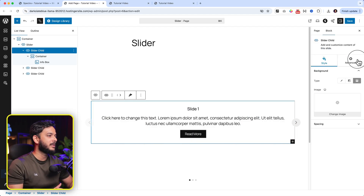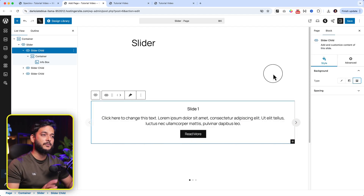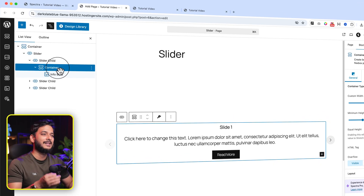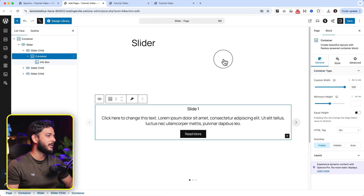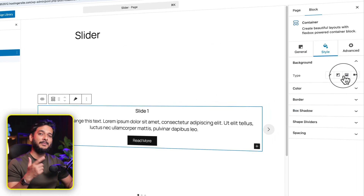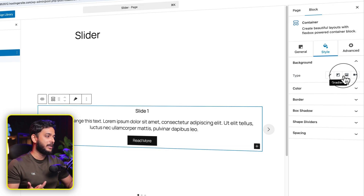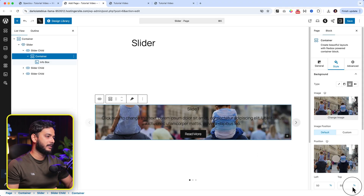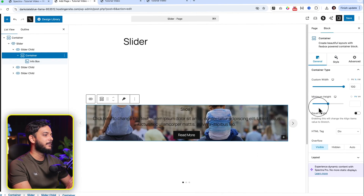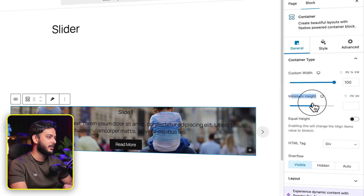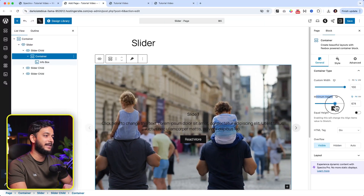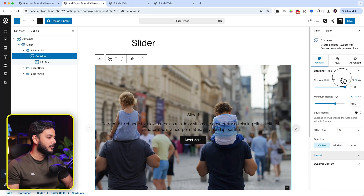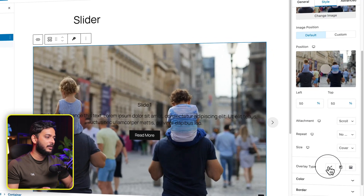There are no height options at the slide child level, so let me show you the correct place to add a background image with full slider height. Remove the background image from the slide child. The correct approach is to add the background image from the Container which is inside the child slider. Inside the container, navigate to Styles, and from there you can add a background video, image, gradient, or color. Let's add an image — select it, and that's it. There's also a minimum height option, so I can easily adjust the height from here.